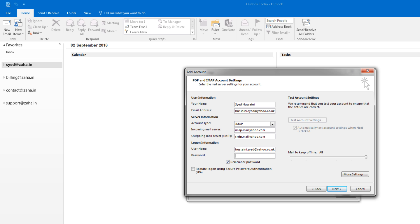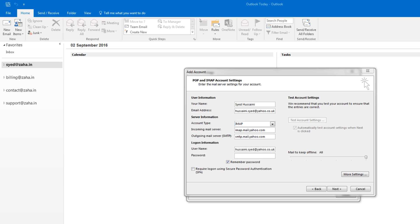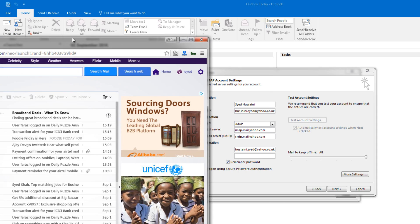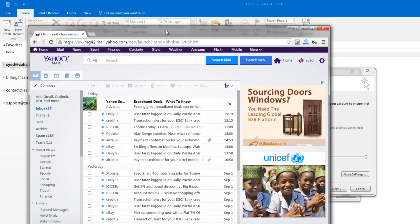For the password, if you have already set up your Yahoo to use two-way authentication, you will have to generate the password in your account settings. If you have not set it your Yahoo that way, you can simply type in your current Yahoo password. Since I have set up the two-way authentication, I will open my Yahoo mail.